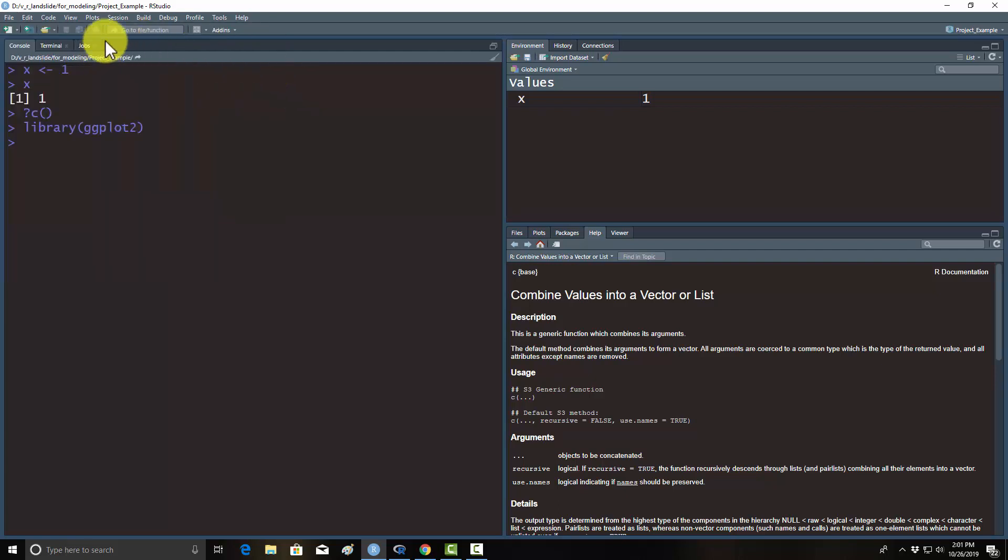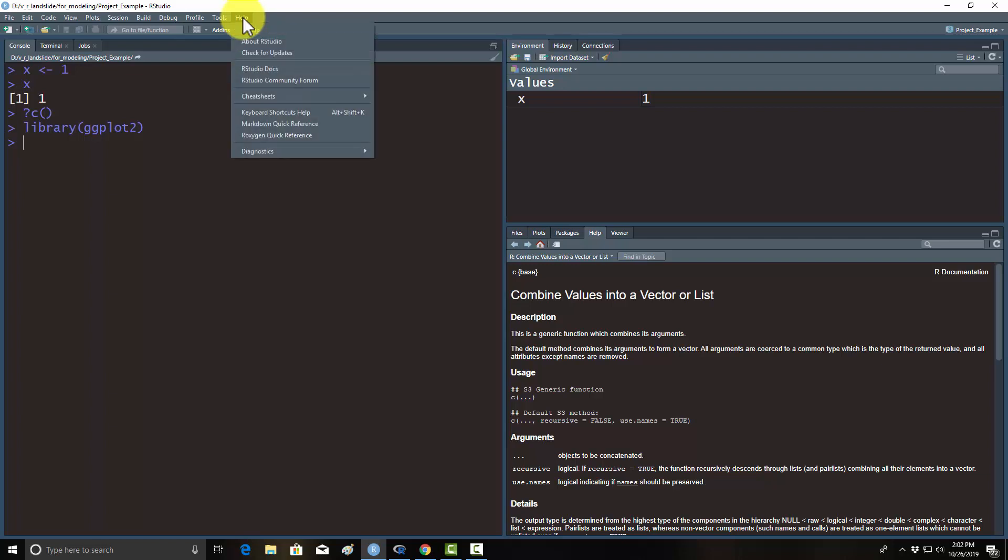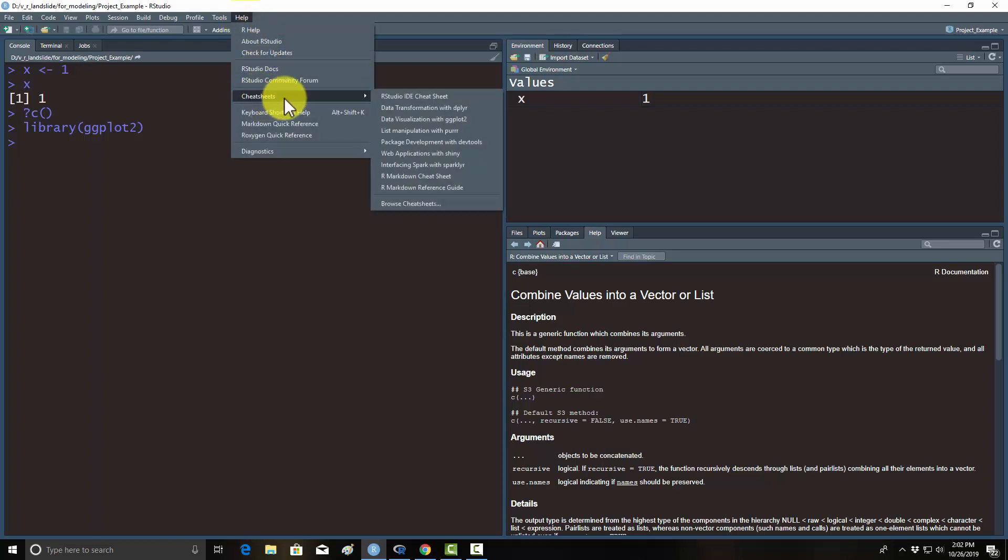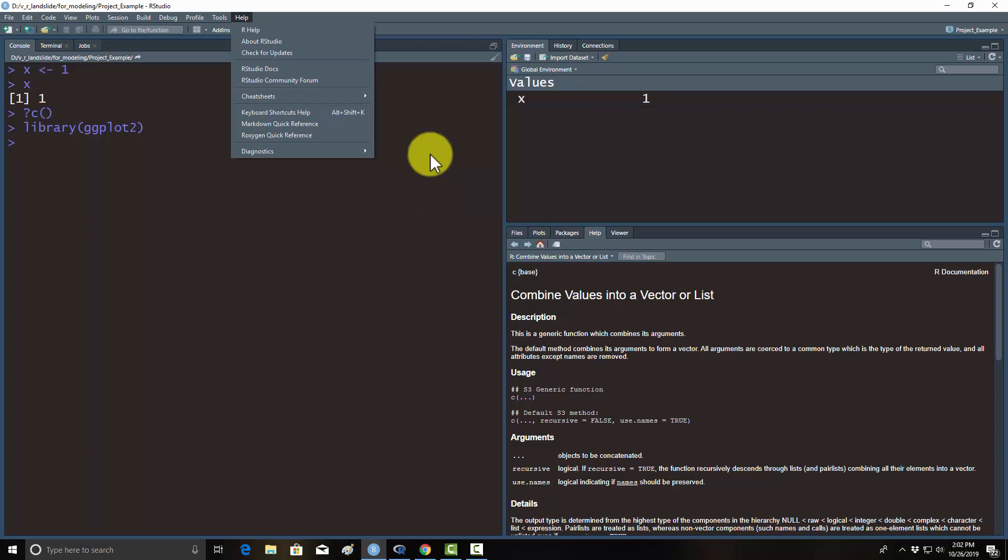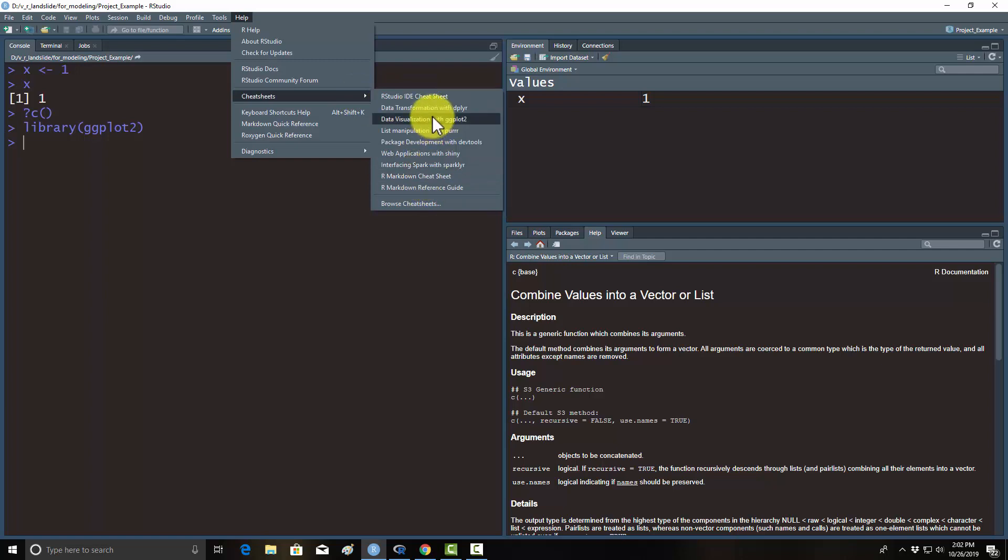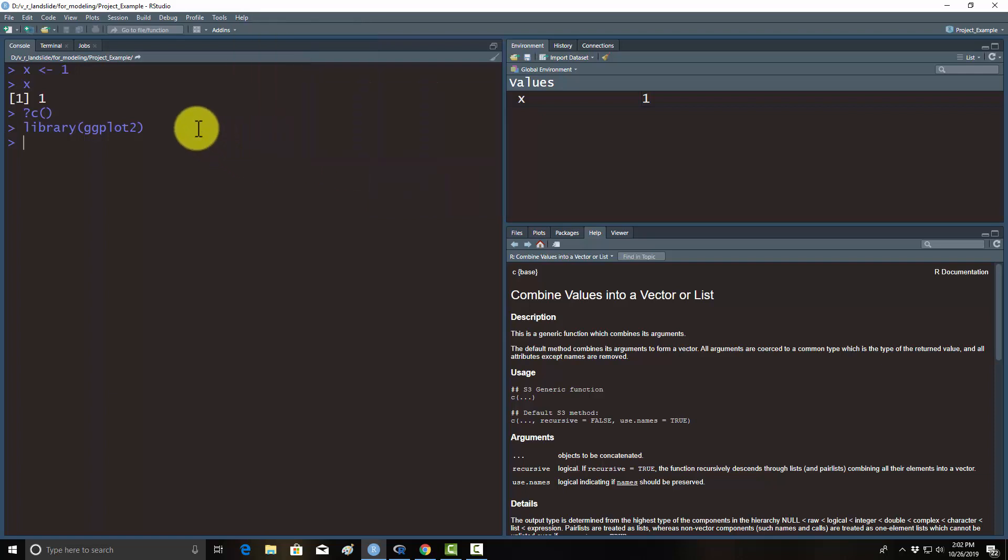Lastly, RStudio has some help built in for specific packages, especially ones that are in the tidyverse, which we'll talk about throughout the class. If you go to help under cheat sheets here, there's a list of cheat sheets for different software packages. ggplot2, which I just loaded in, that's a cheat sheet for it. It's a data visualization tool. I find those very useful. They're also available on the web if you just want to pull them up in a browser. There are a lot more cheat sheets than just the ones that are listed here.